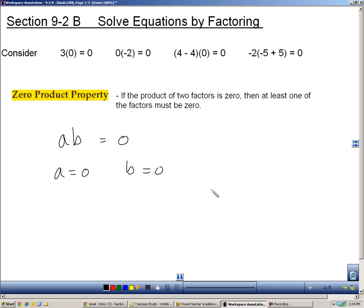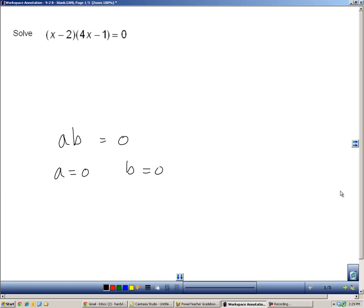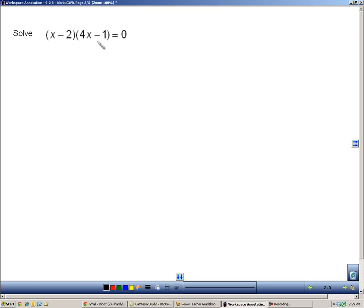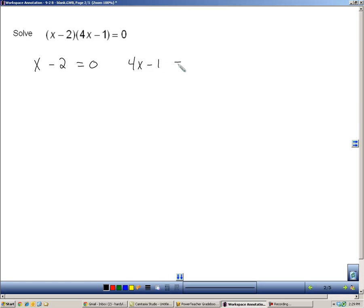And we're going to use that idea to solve equations like this. Here we have two factors. Now, instead of having a number times a number, we have a binomial times a binomial. But according to the zero product property, for this to work, either x minus two has to equal zero, or four x minus one has to equal zero.